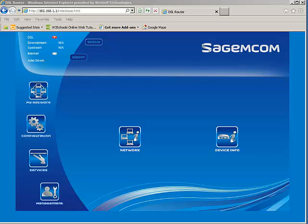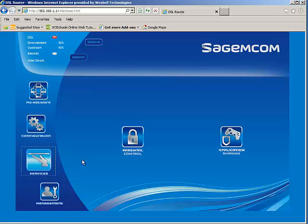The application sharing can be found from the basic GUI underneath the services menu located here on the left, and application sharing on the right.